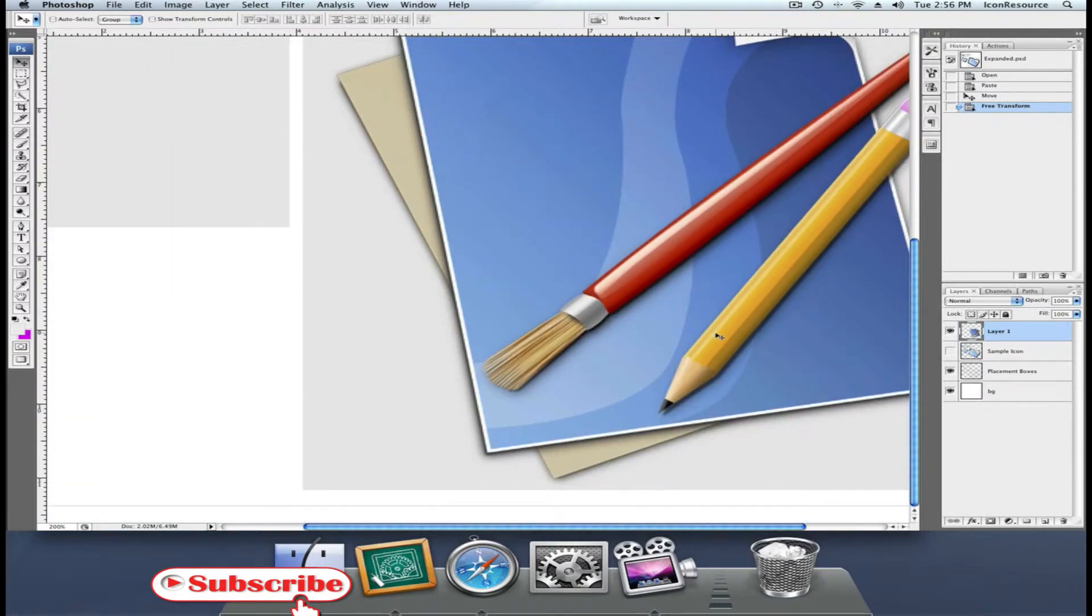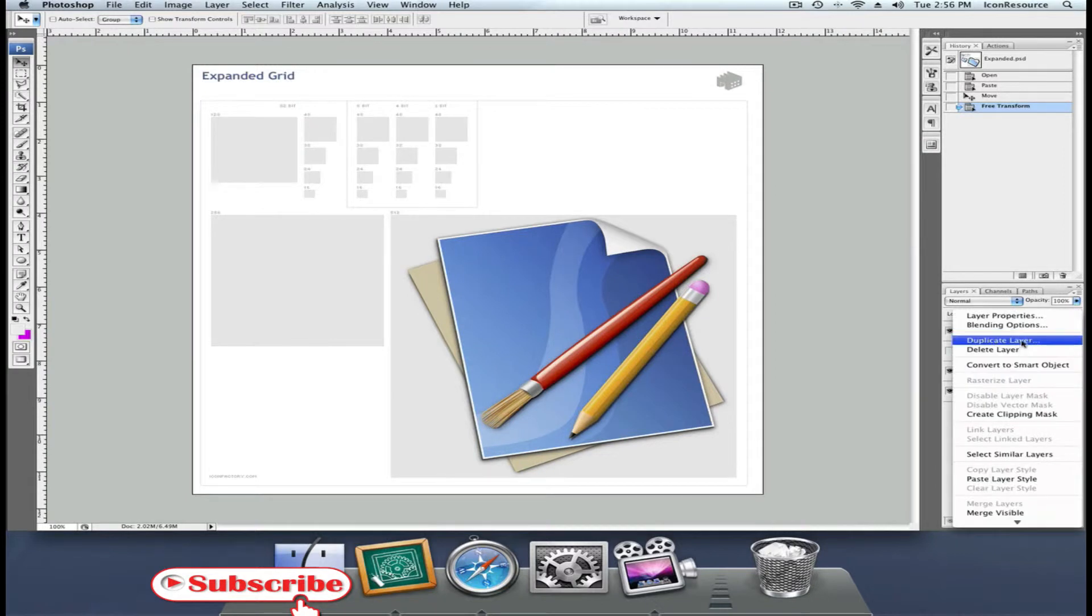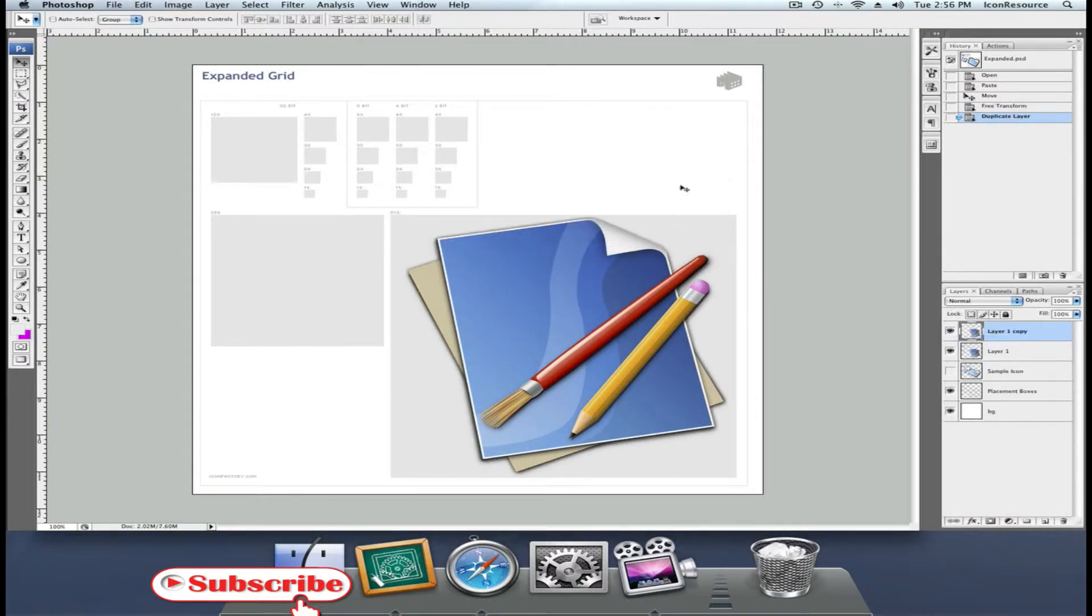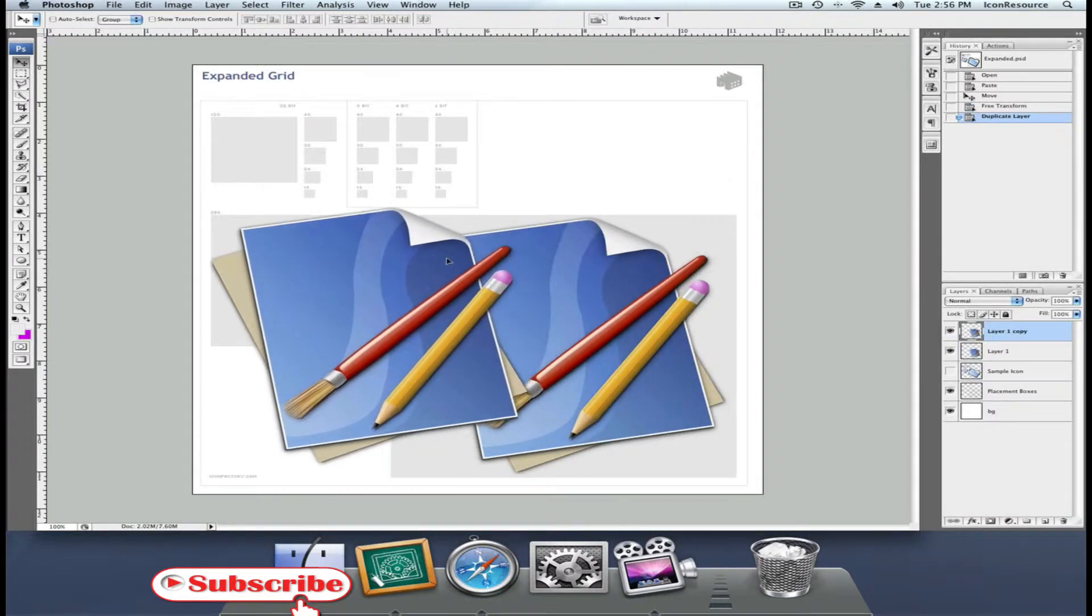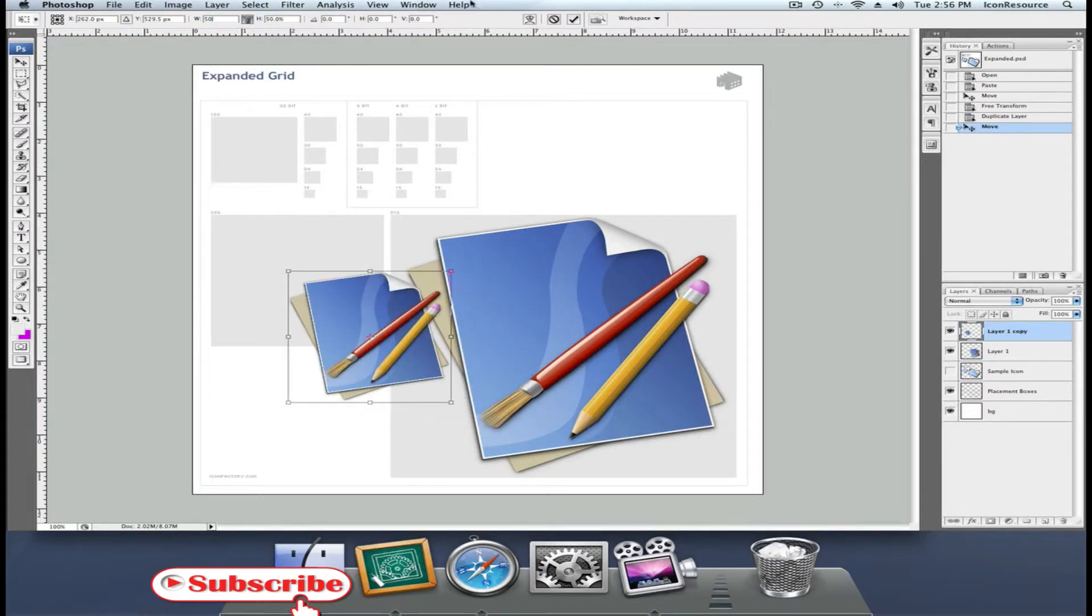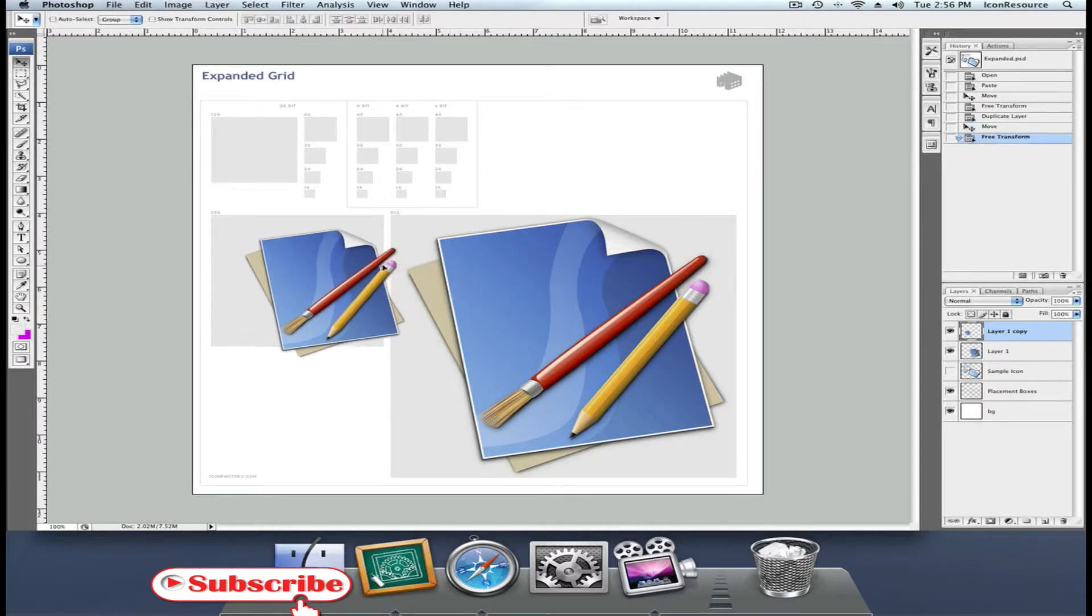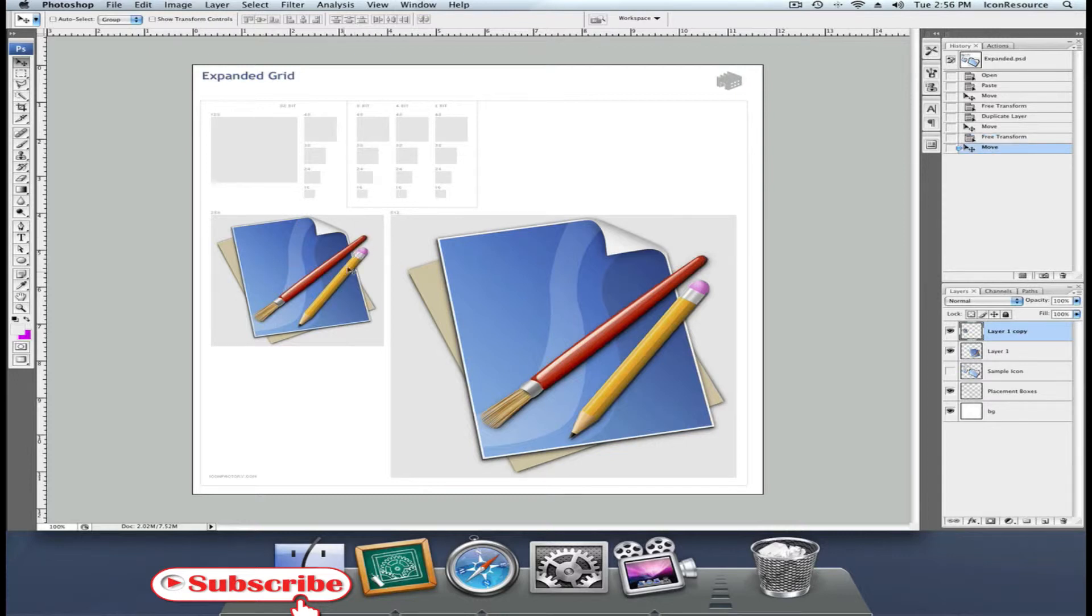The 256 pixel icon can be easily derived from this version. Simply duplicate the layer, press free transform, and enter 50% with the percentage prompt. Now there's your icon at 50%. You only need to fit it in quite well.